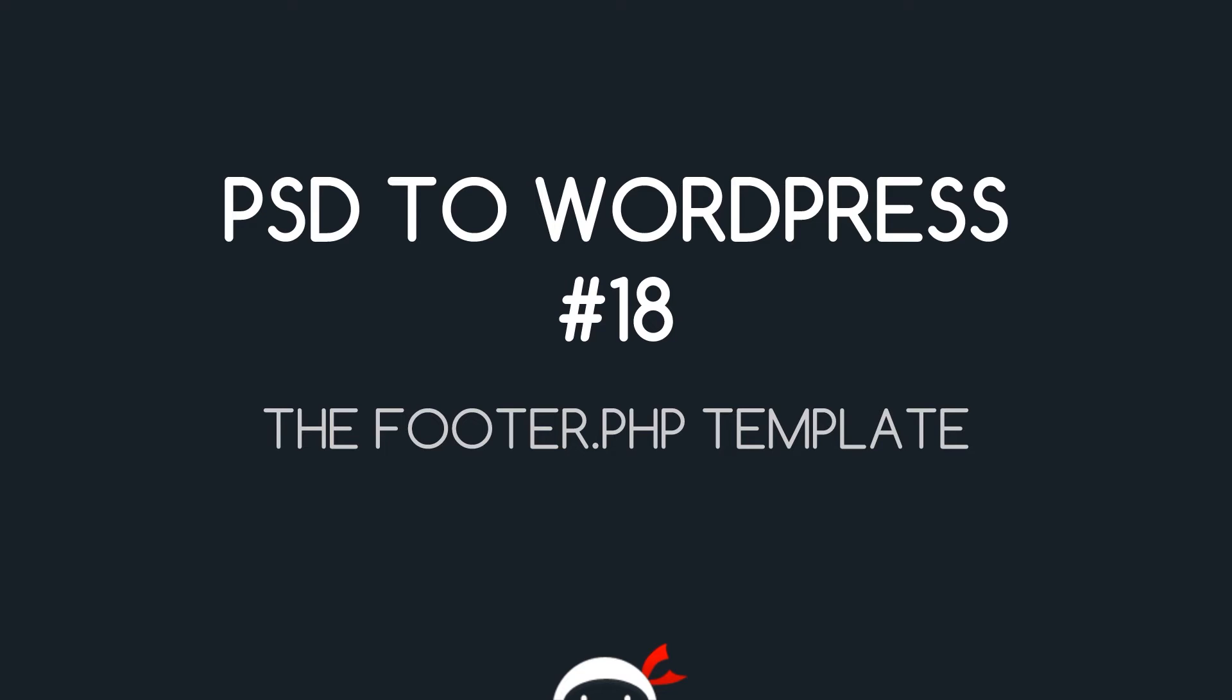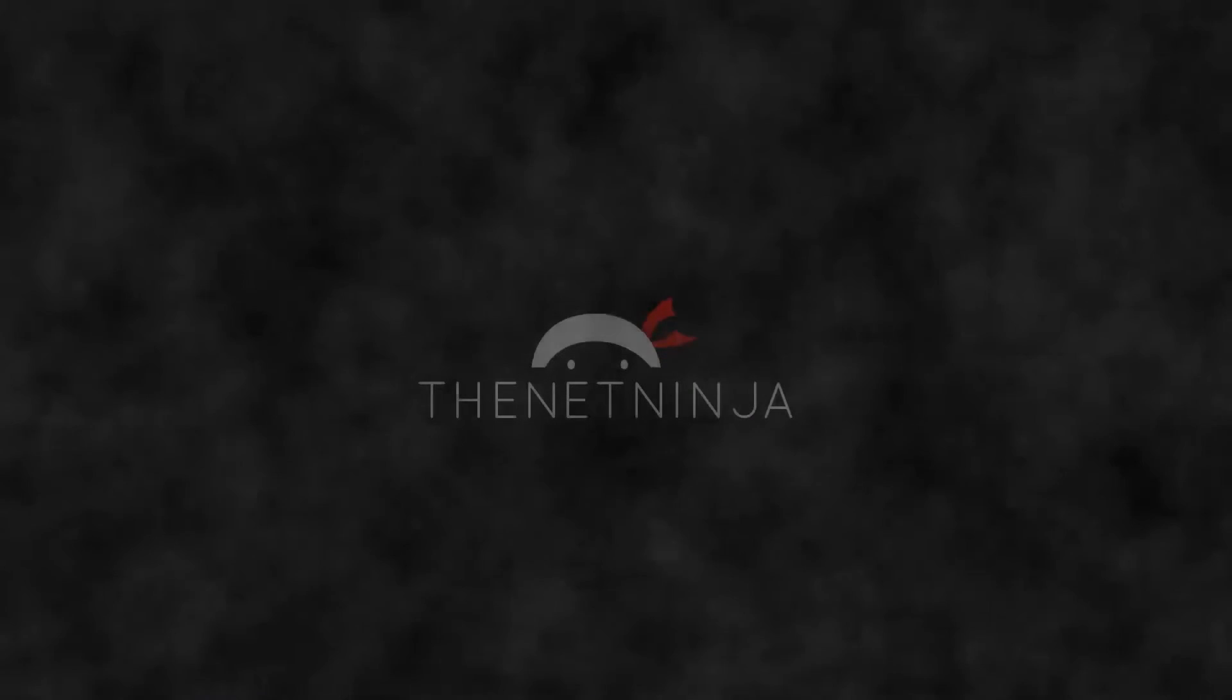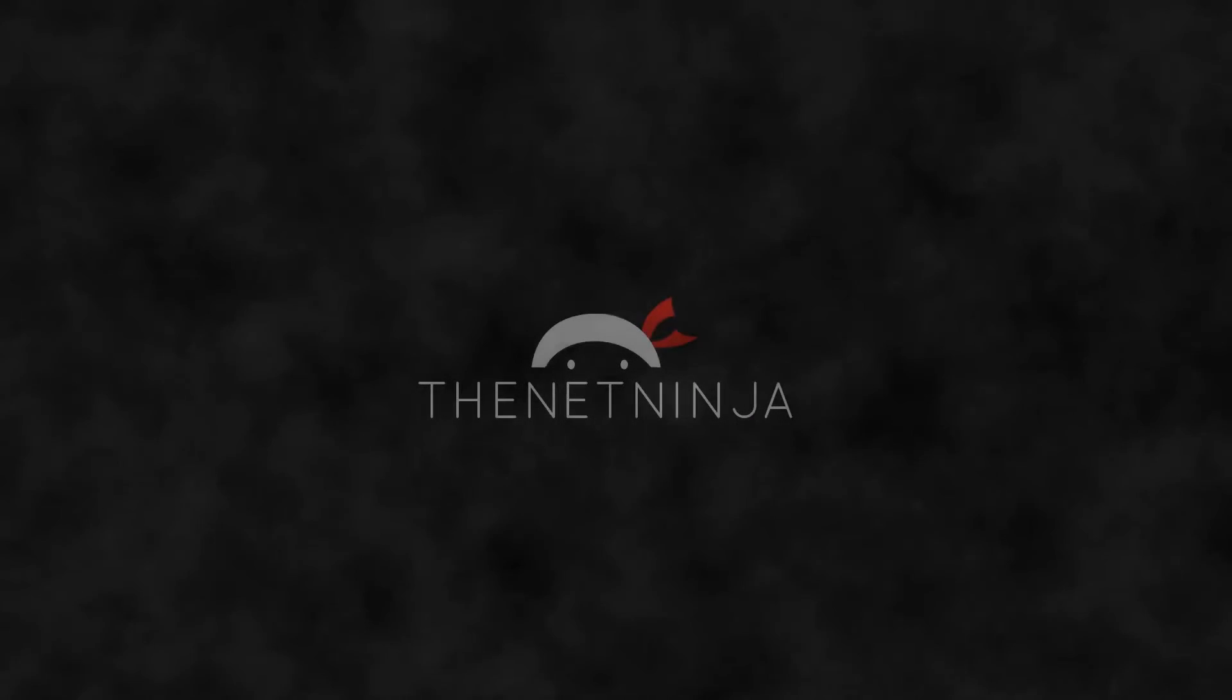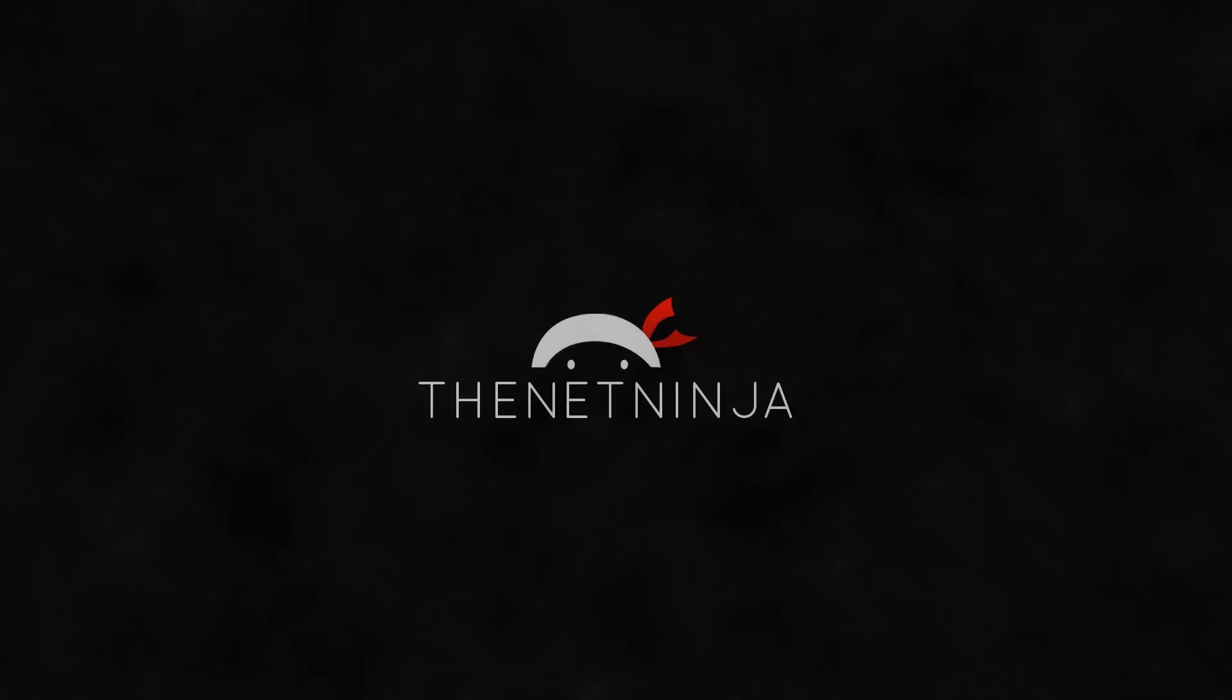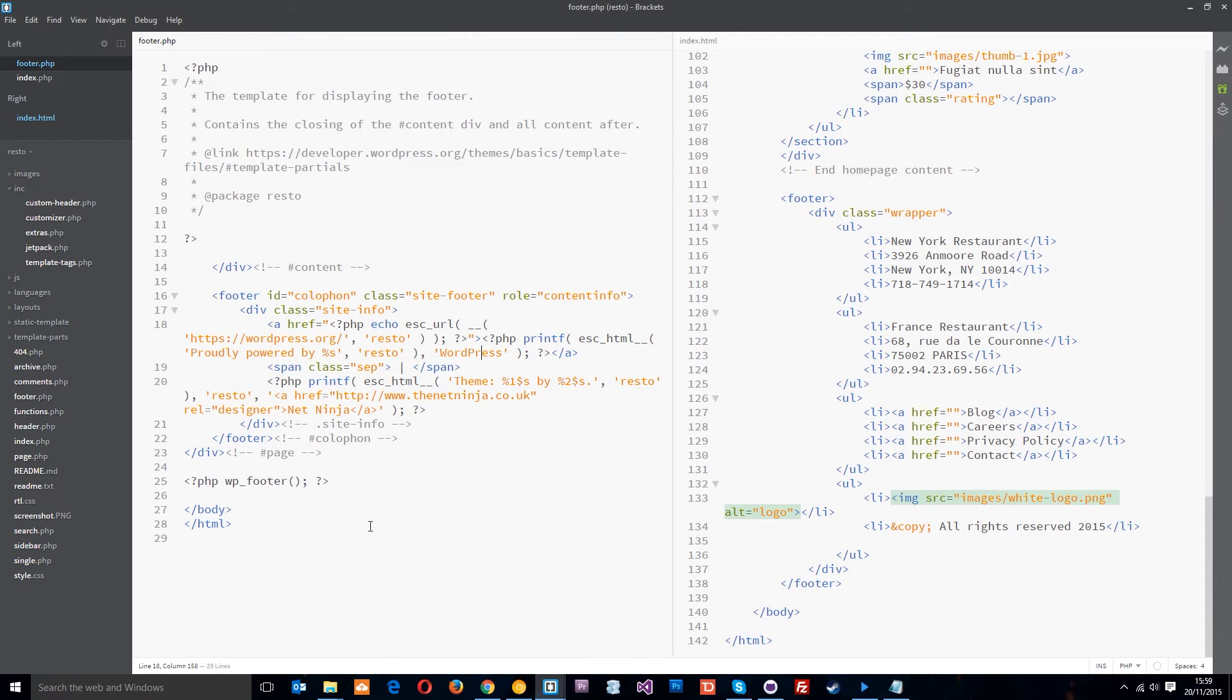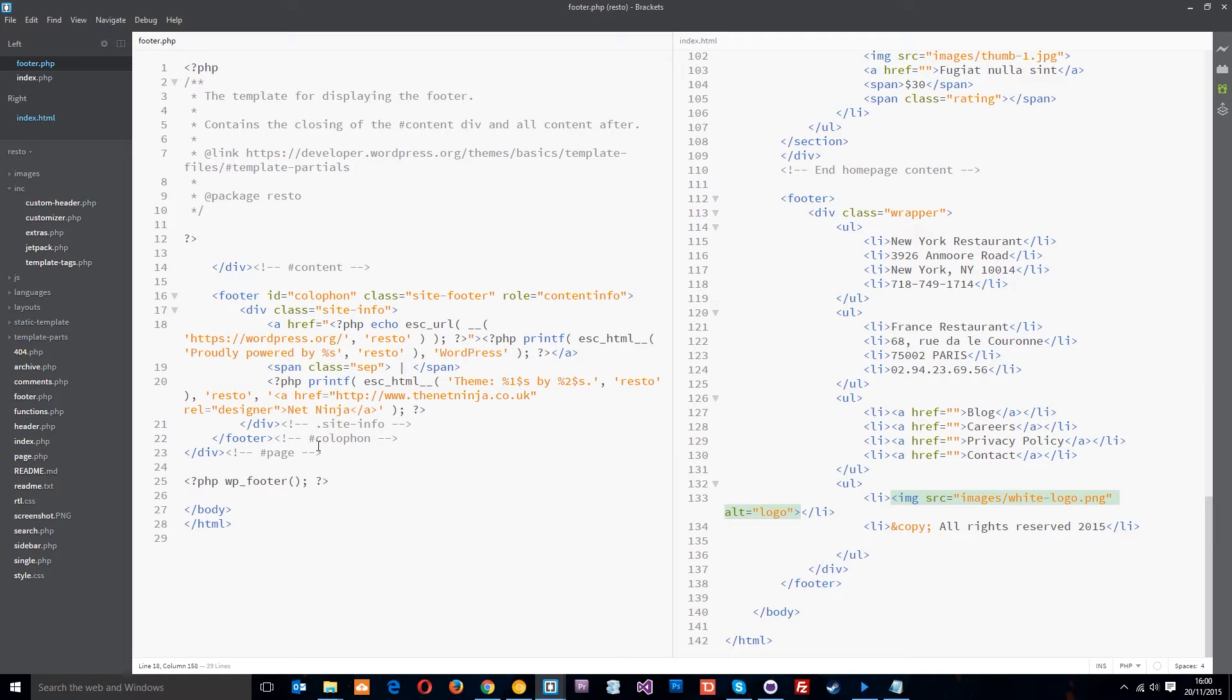Yo guys, welcome to your 18th PSD to WordPress tutorial. In this video we're going to walk through the footer.php template. Alright guys, all this junk over here is the footer.php template and remember this is the stuff that's dumped at the bottom of pretty much every page on your WordPress site.